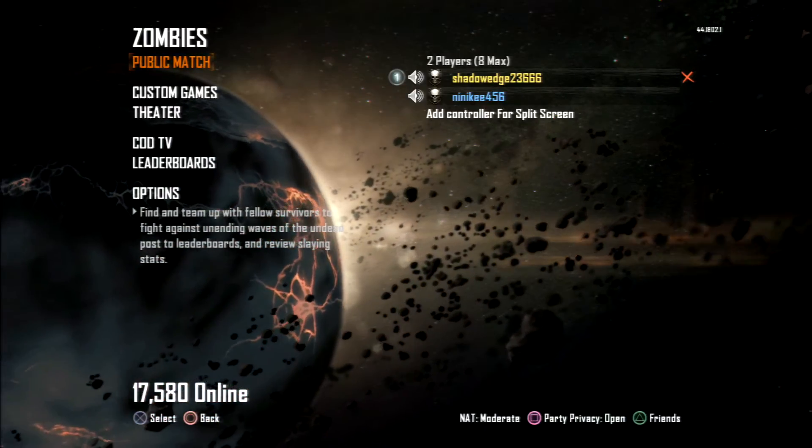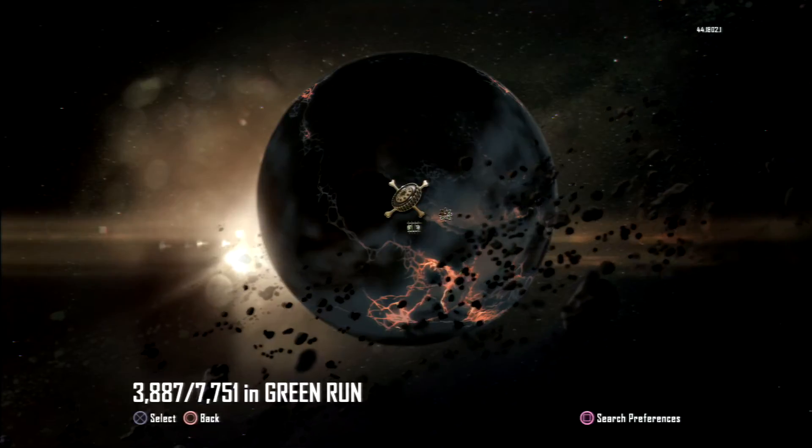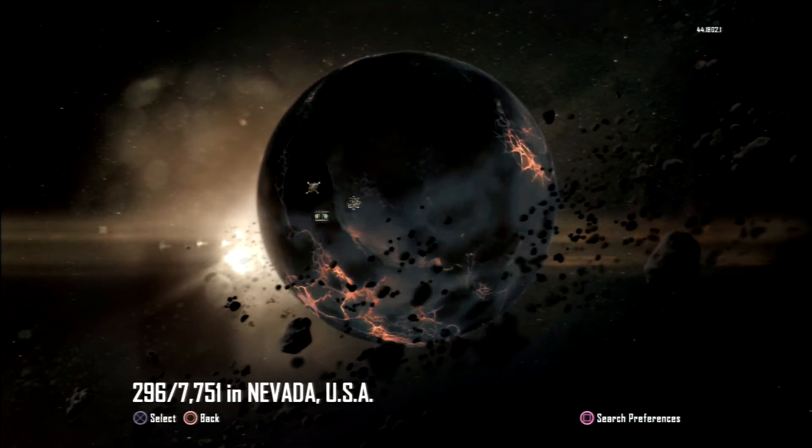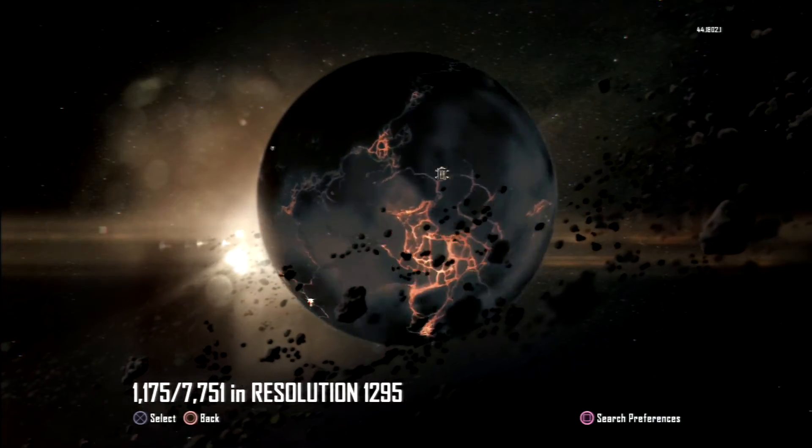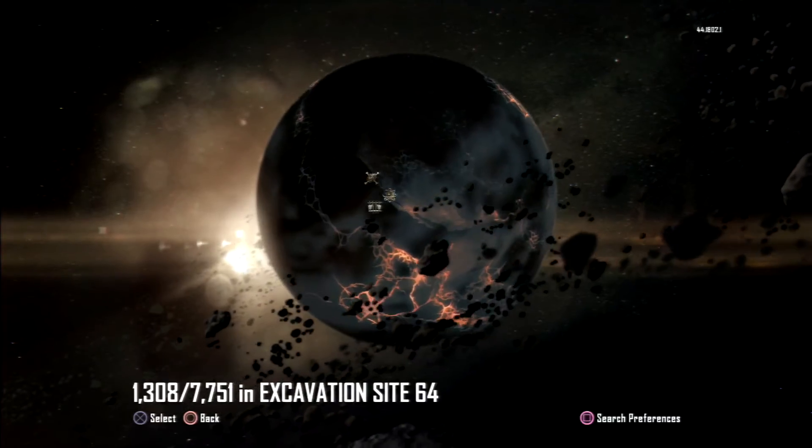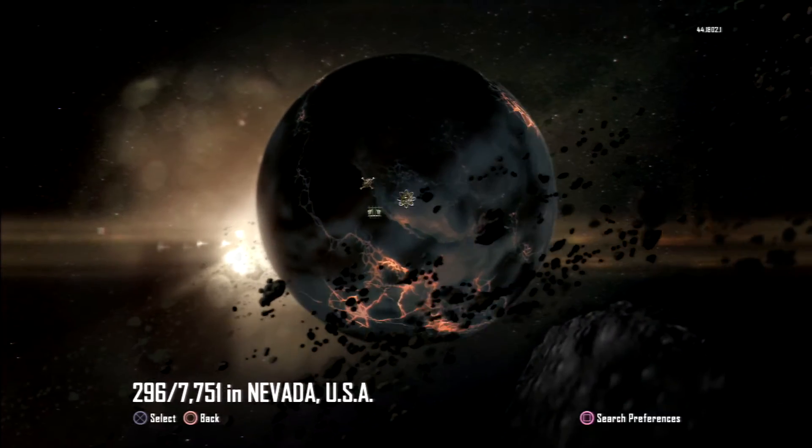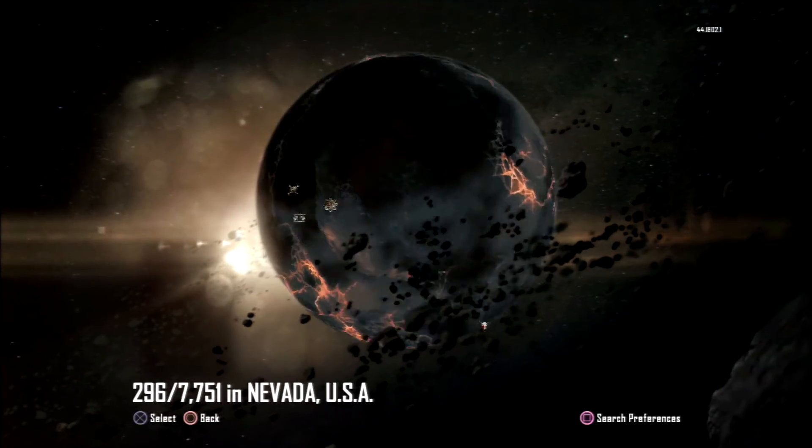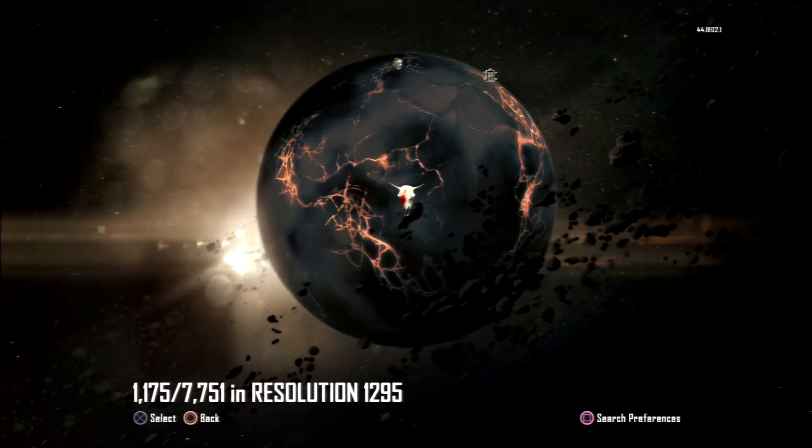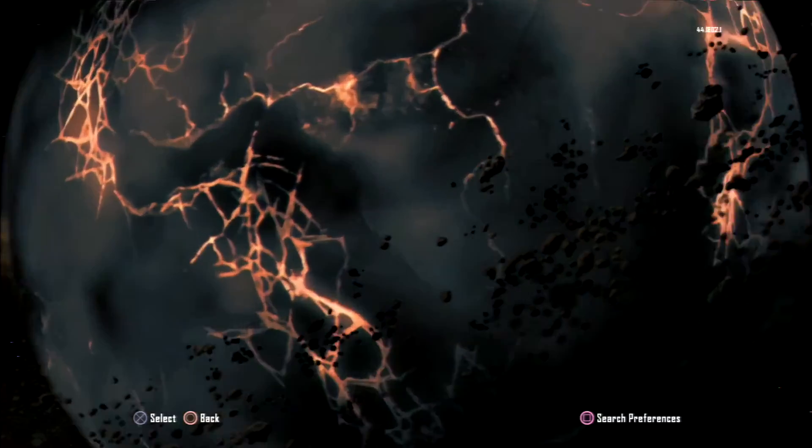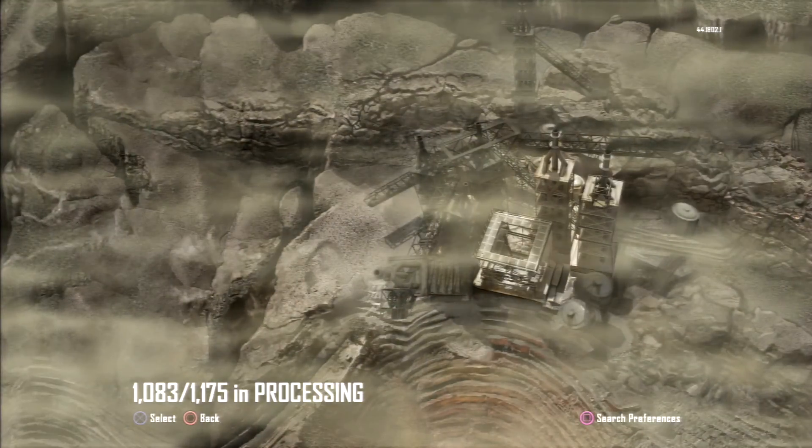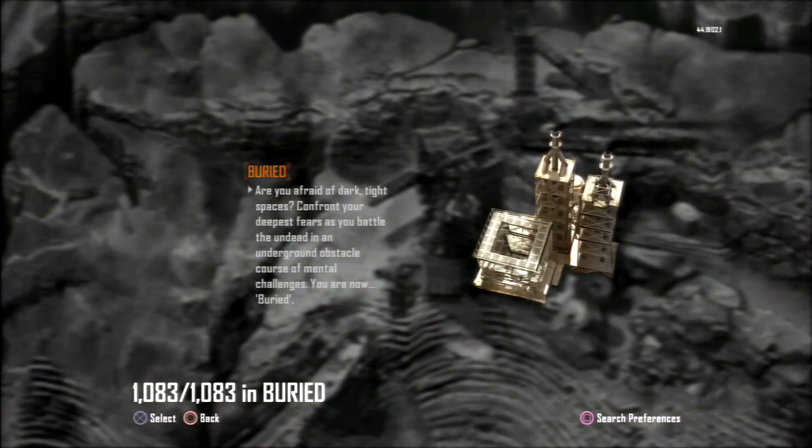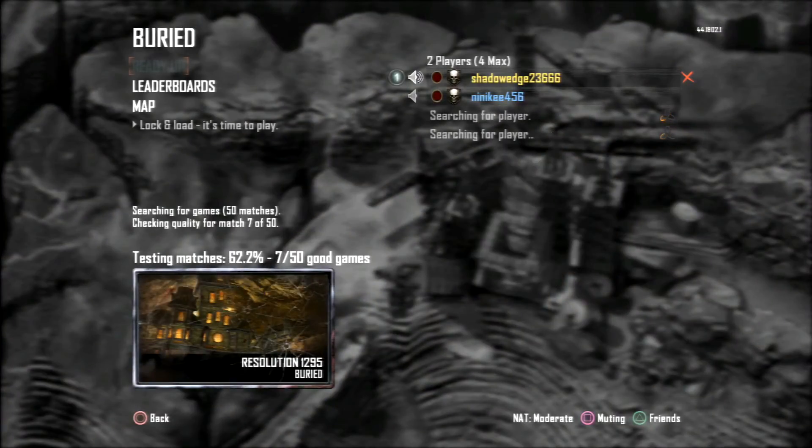So, backup plan. Cool deal. Cool. Let's do some buried. That's alright.